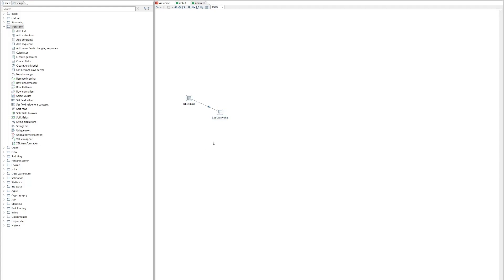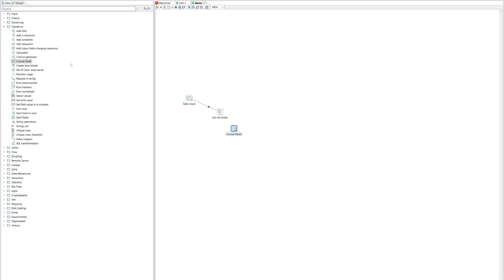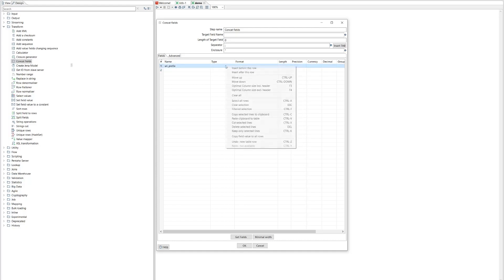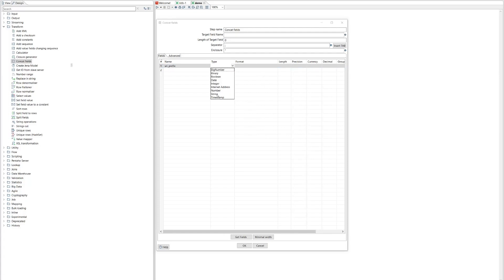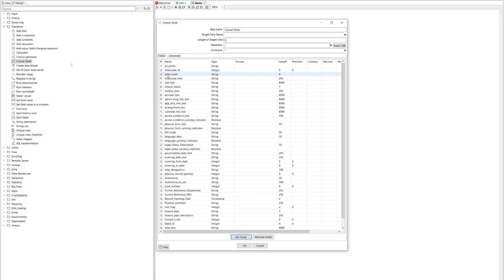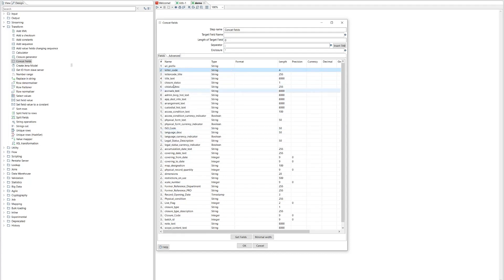We actually want to append the identifier for each department that we're exporting to the prefix to give us a full URI prefix. And so we have to concatenate. Now we're going to concatenate our field from the database with our URI prefix constant. So we'll connect these together so that the data flows through here. And we'll take our URI prefix field, our constant from earlier, which is a string. And we'll concatenate it with a field from the database. And we can just ask for all the database fields. But the one that we're actually interested in is this letter code one.